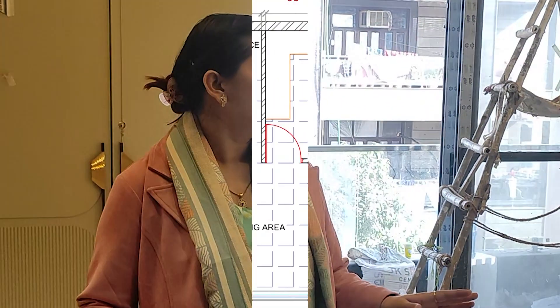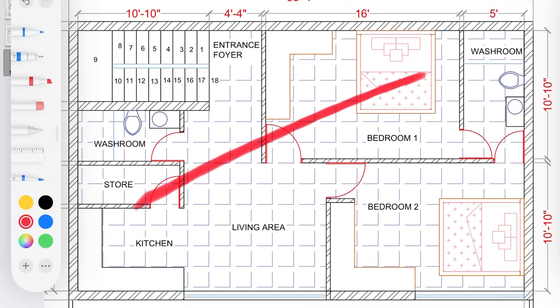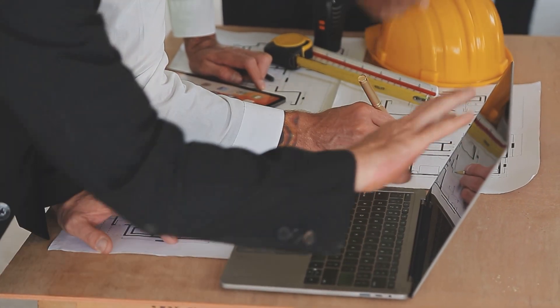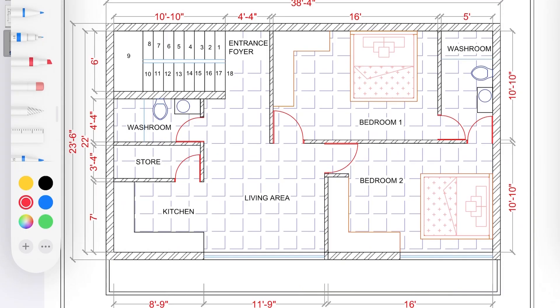Hi everyone, in today's video I am going to review this architectural layout plan and tell you what is not working in this layout plan and how we designed this space. So let's start. The client approached me to do the interior work of this area.